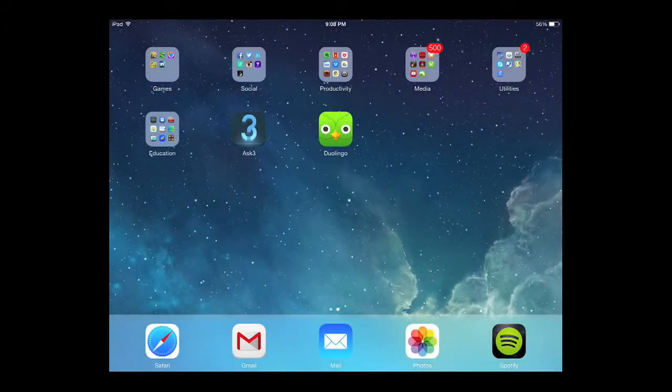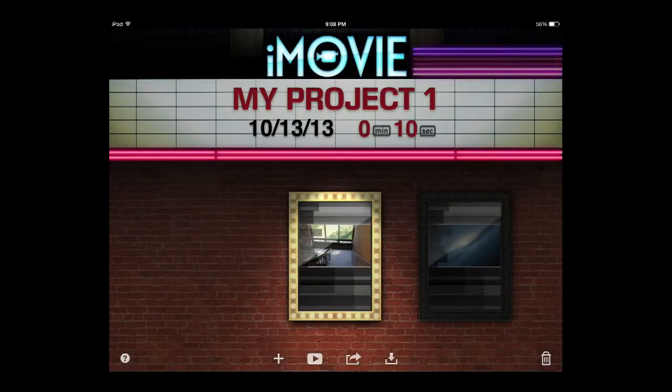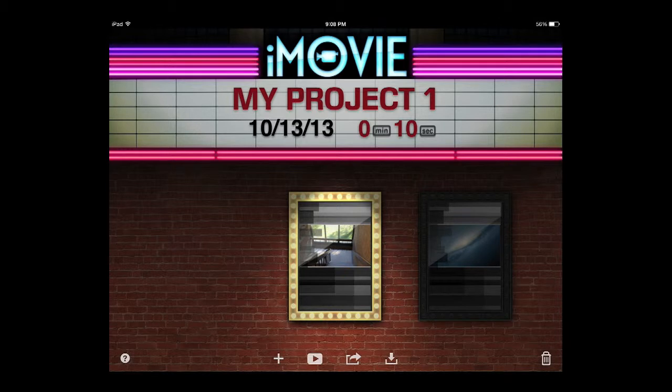Today we're going to do a quick tour of the iMovie app for iPad. It's an app that is free if you have an iOS device that was purchased after September of this year, and for everyone else it's $4.99.